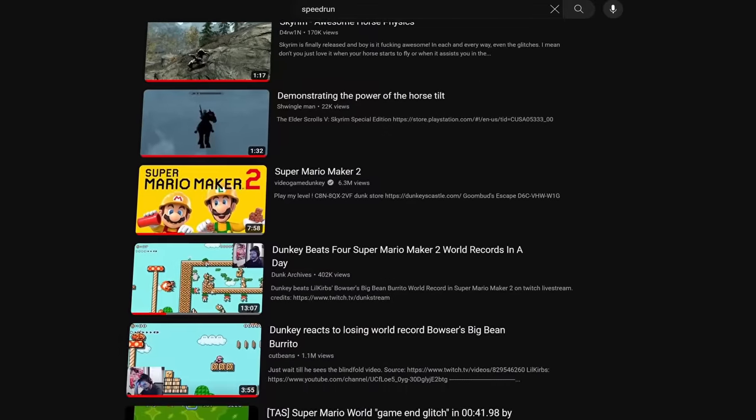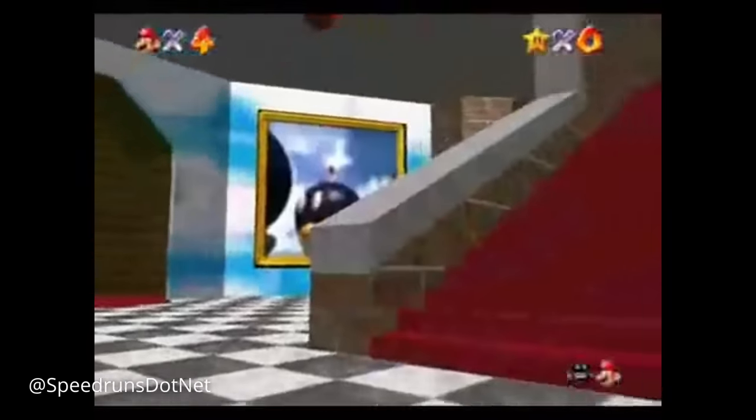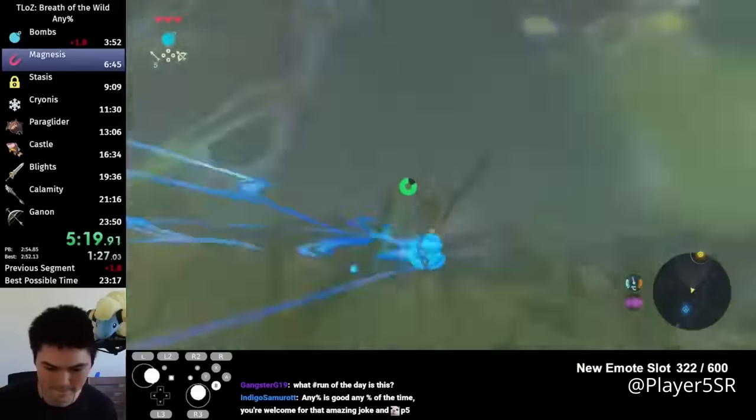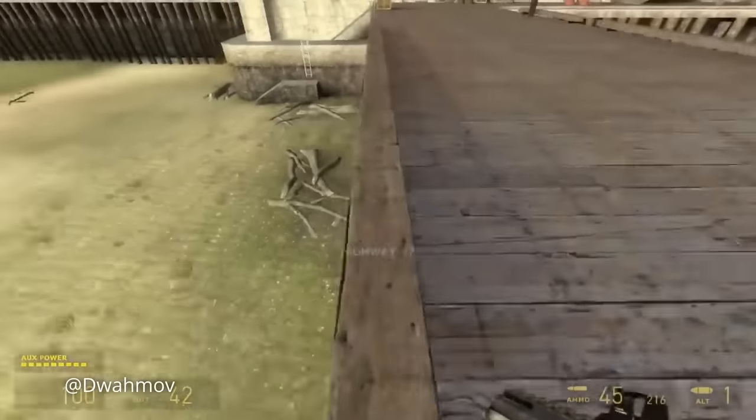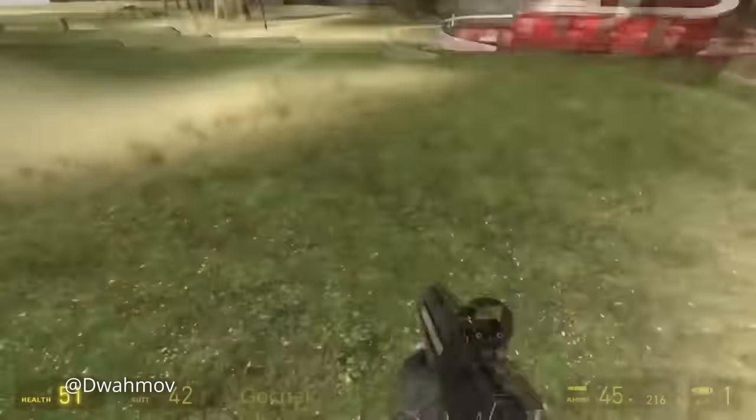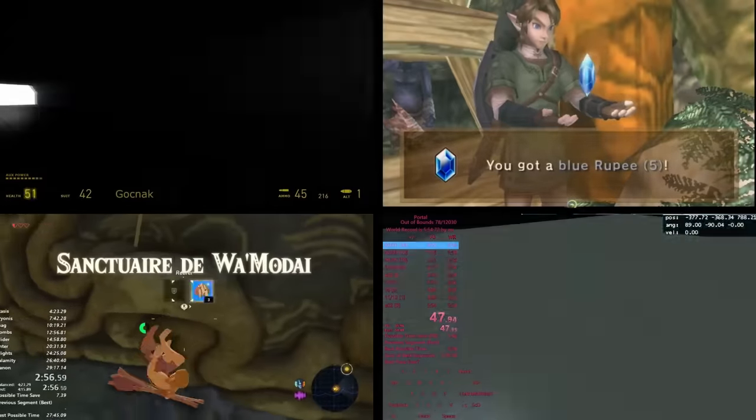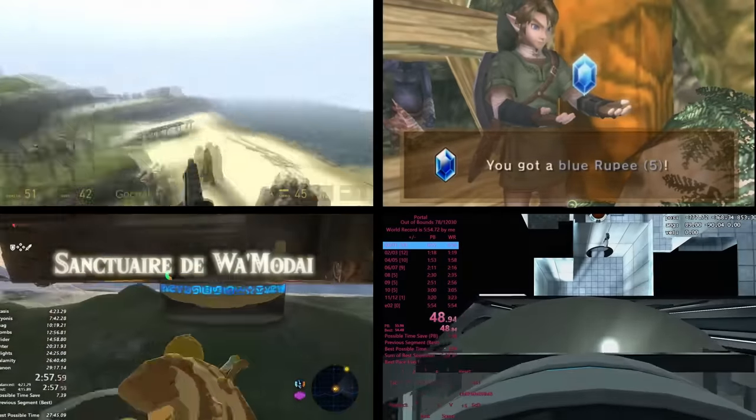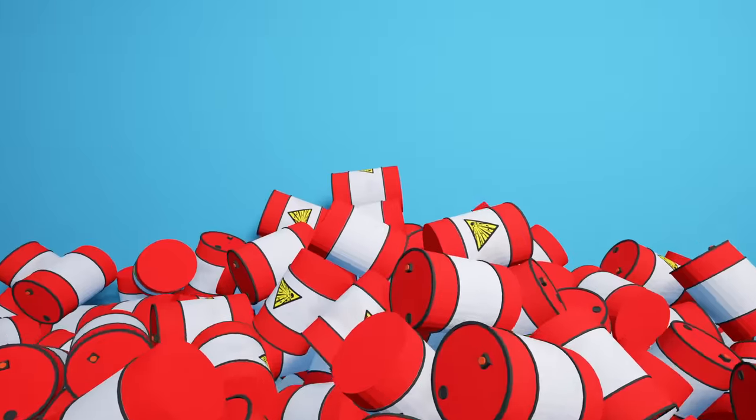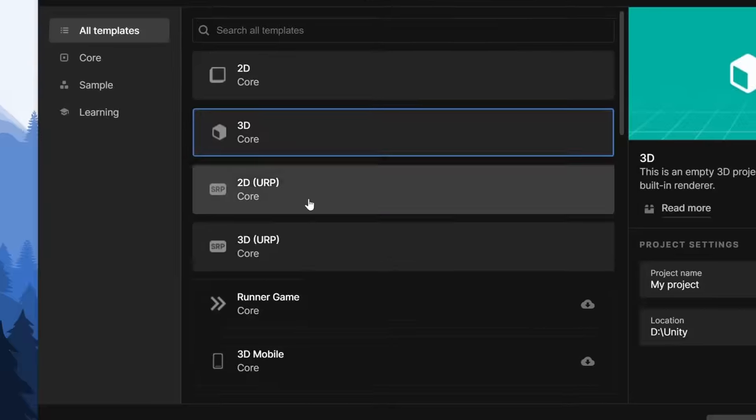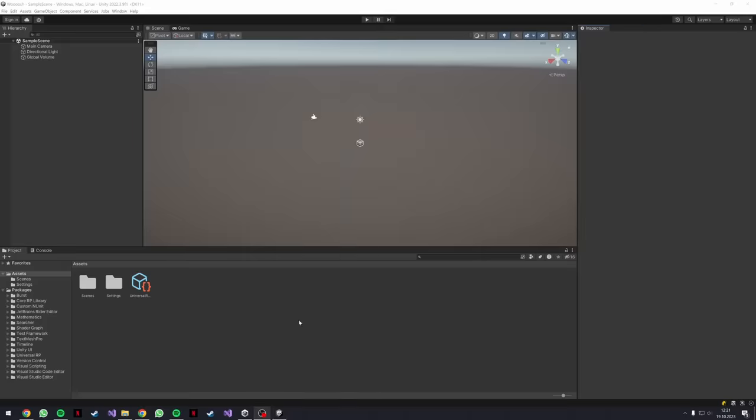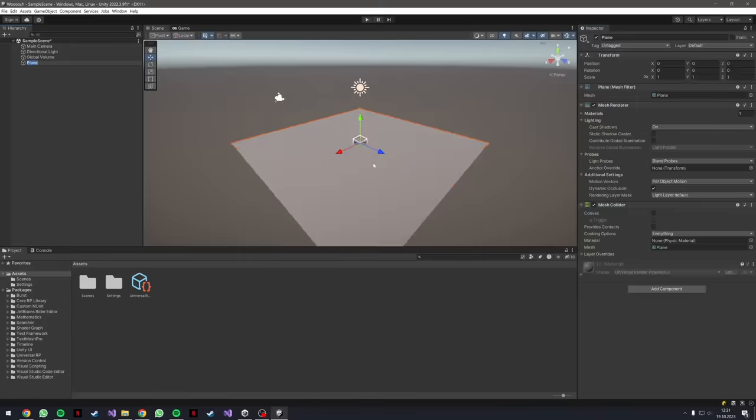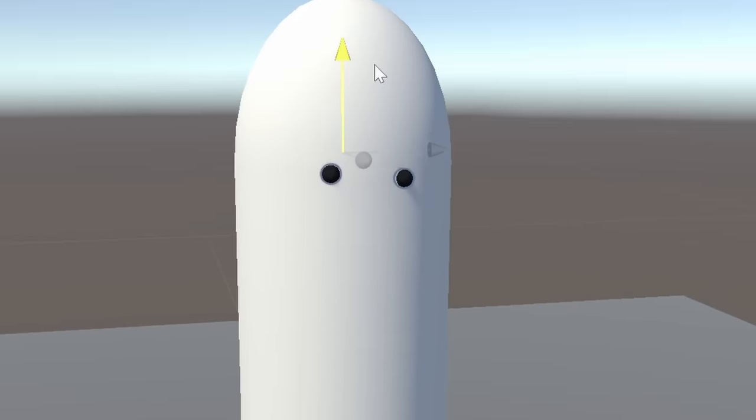I recently watched some speedruns and they usually go like this. And then I thought, why not combine all of these bugs together into one single game. So I directly got started and created a new project. Since you can't see yourself anyway, I just use this bean as a player.